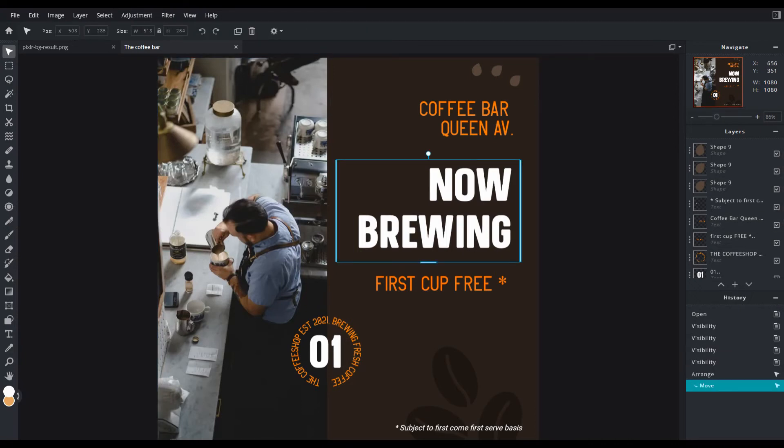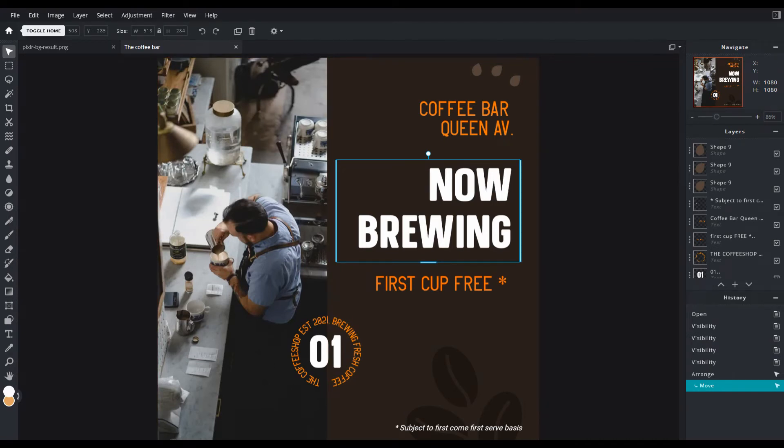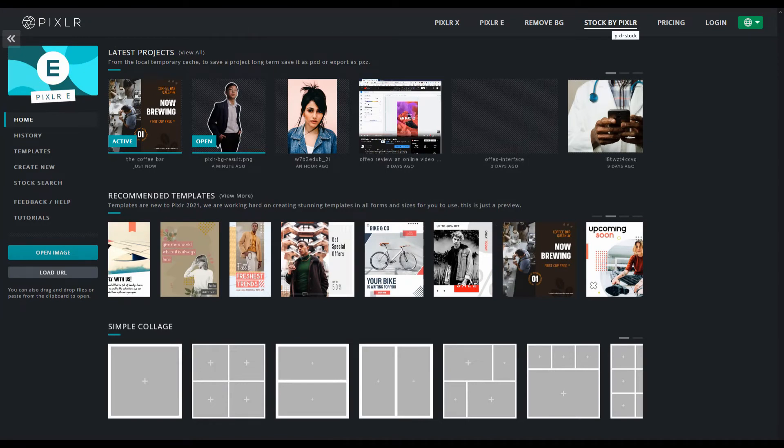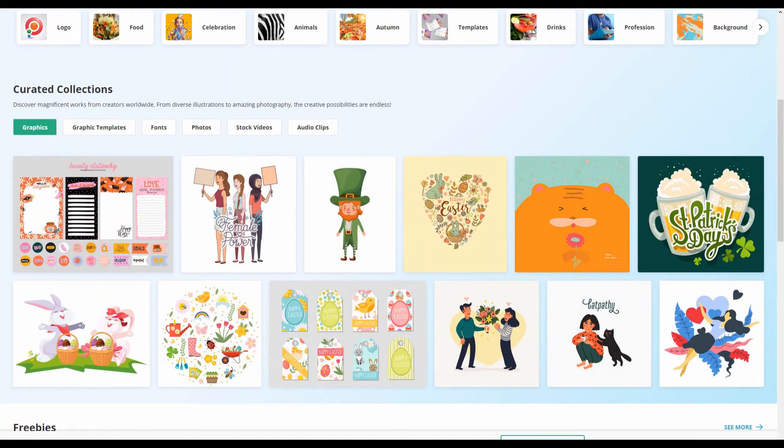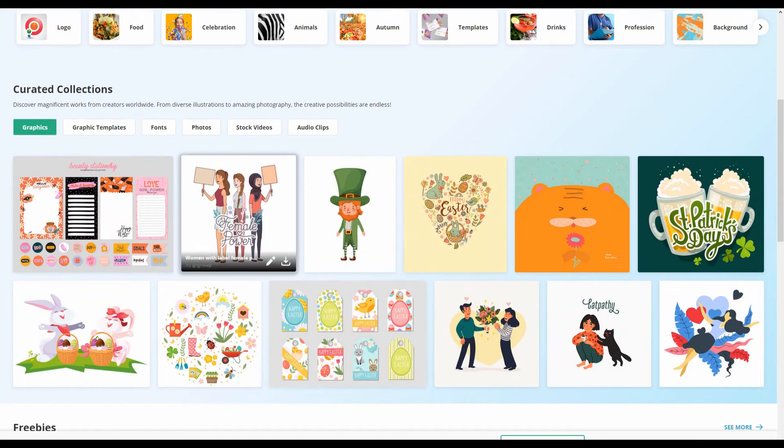So that's a great addition that they didn't have previously. And then the other thing to mention, you'll notice at the top it says stock by Pixlr. They now have a stock library of many different assets from graphics and templates and fonts,